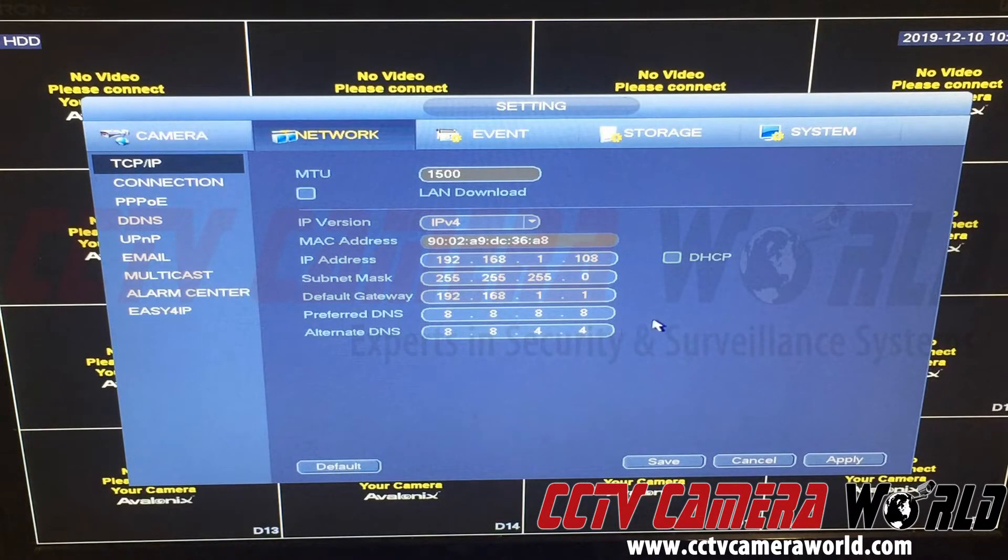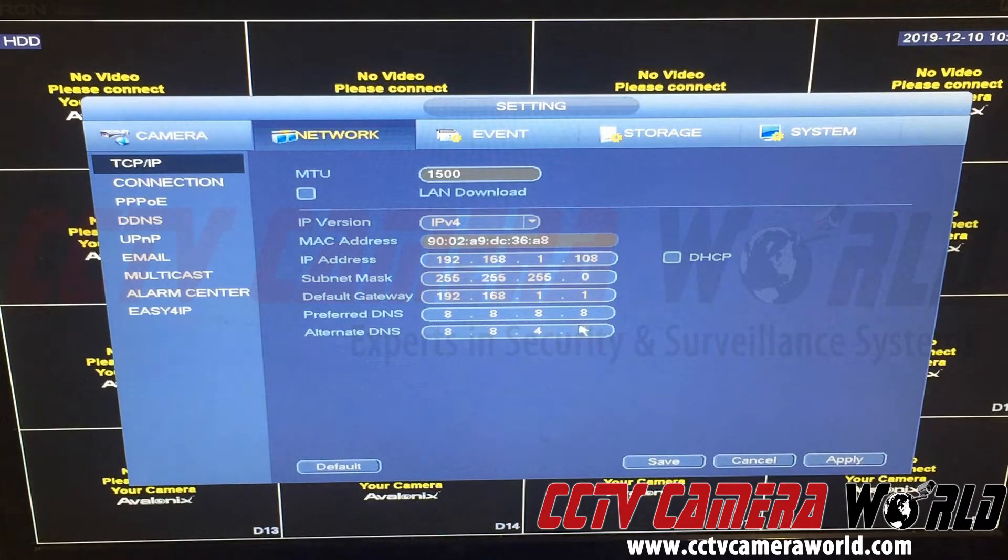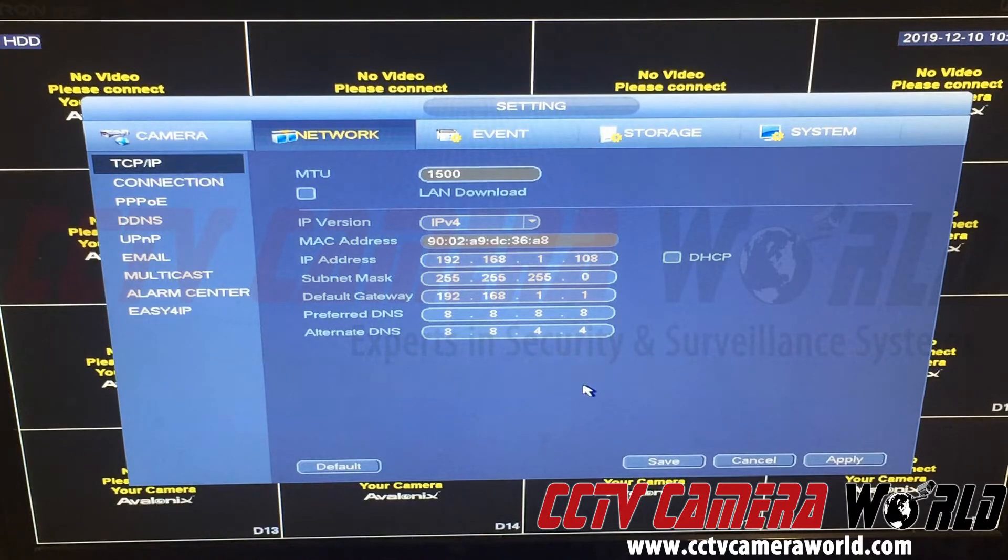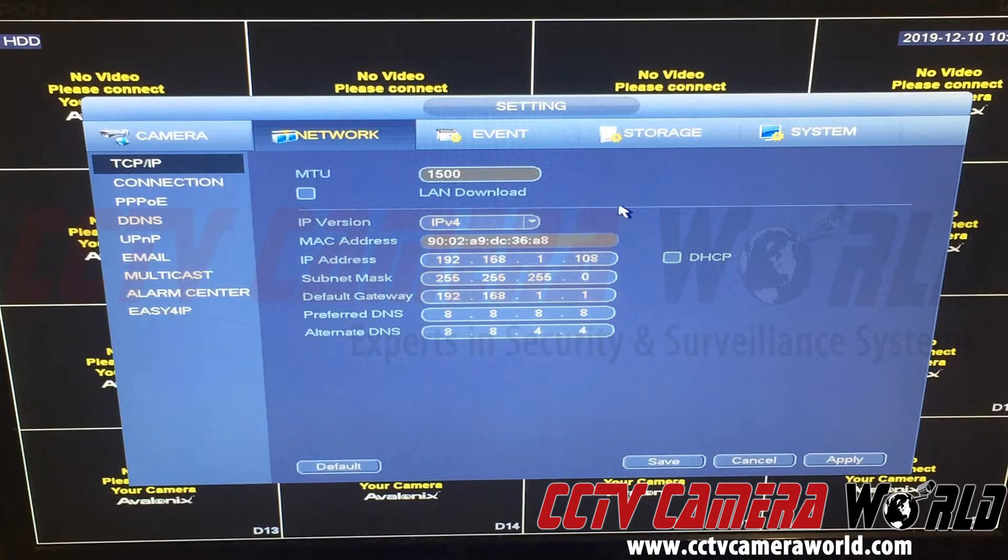When we ship our NVRs or DVRs, these are the default settings. The preferred DNS is 8.8.8.8 and the alternate is 8.8.4.4. Make sure that's set and your proper default gateway is set correctly.